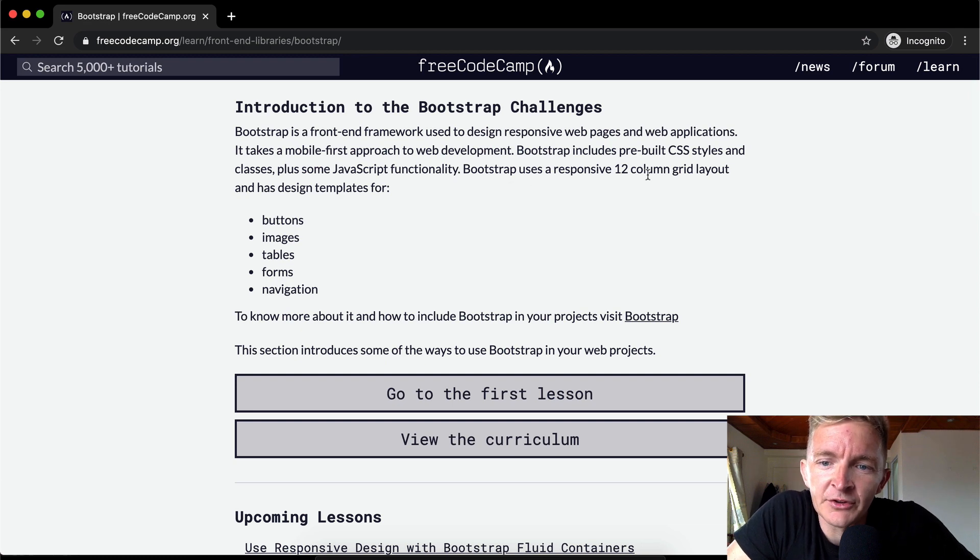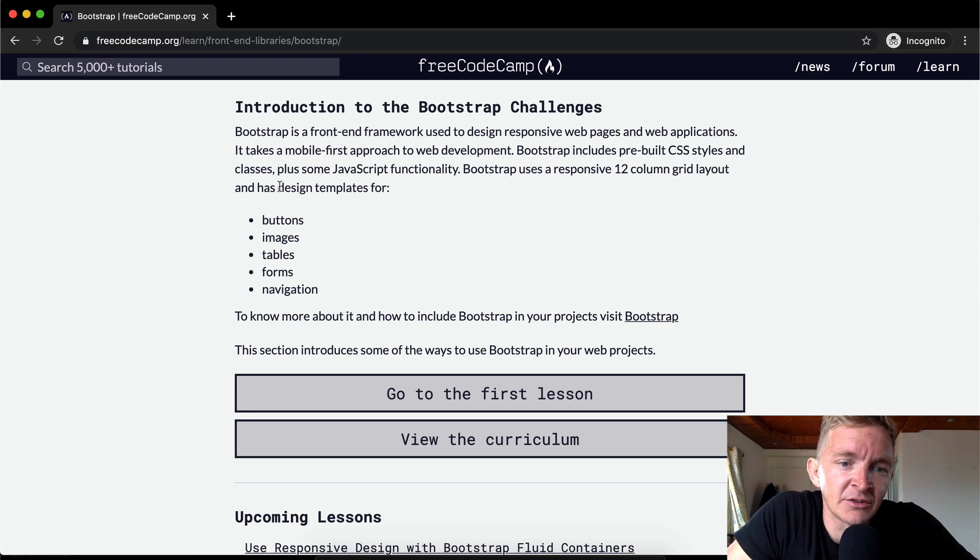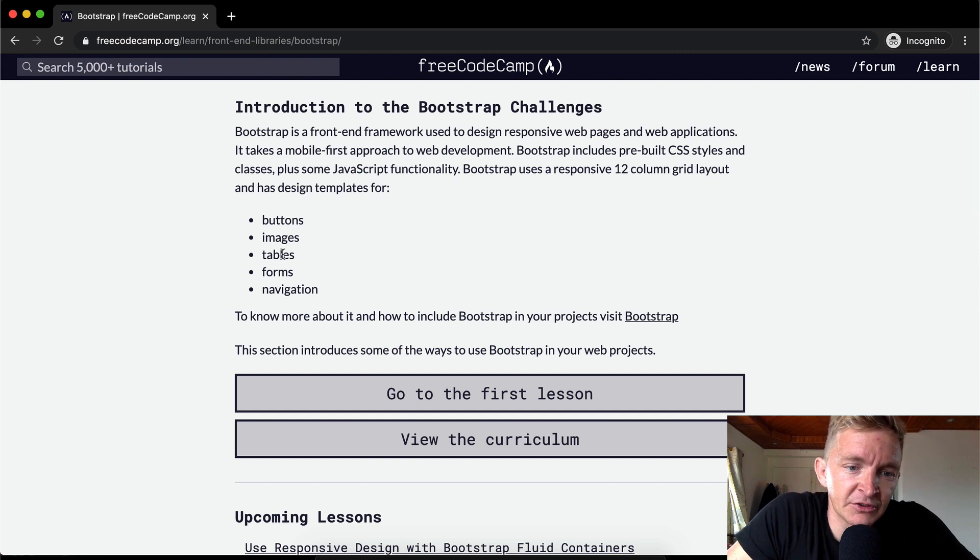Bootstrap uses a responsive 12-column grid layout and has design templates for buttons, images, tables, forms, and navigation.